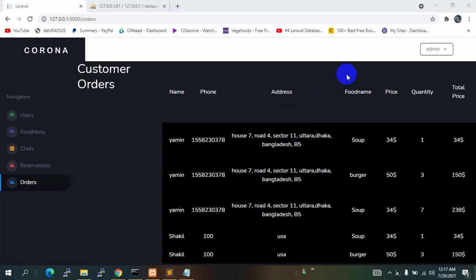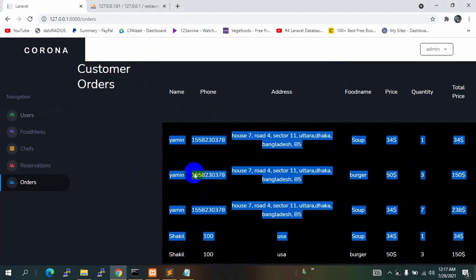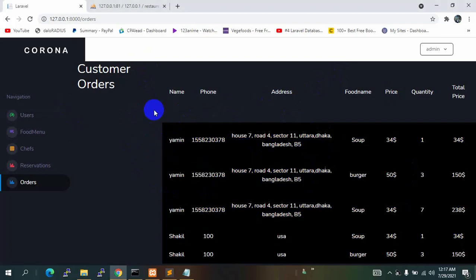Hello everyone, this is Yamin and welcome to the Laravel Asia Management System project. In the previous tutorial, we added the order option. Now in this tutorial, I am going to add a search option so that admin can search a specific order or a specific name.